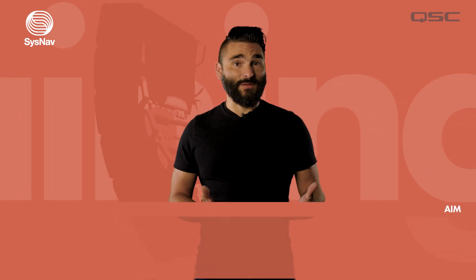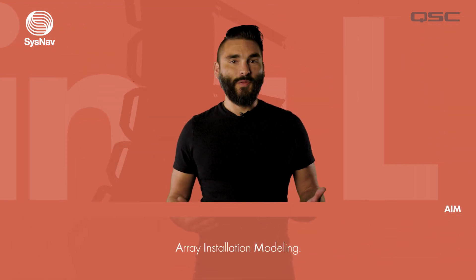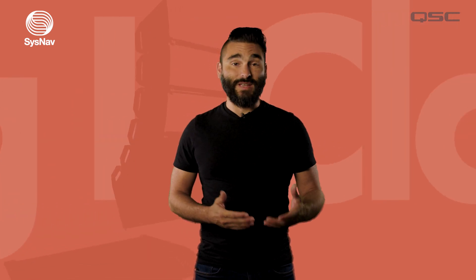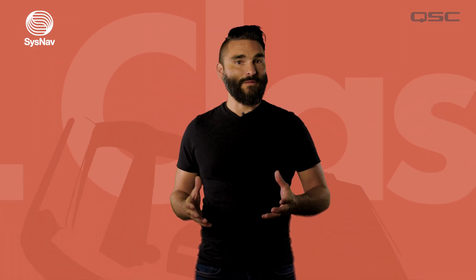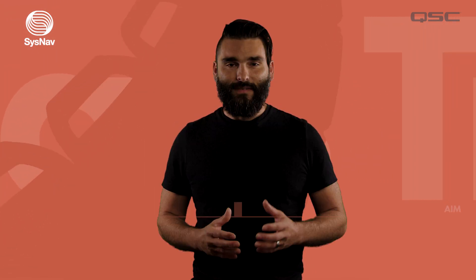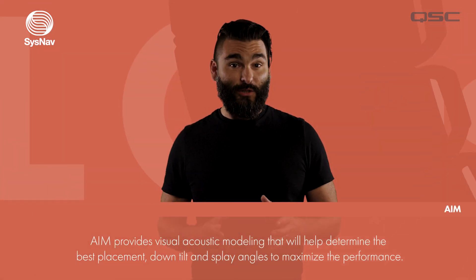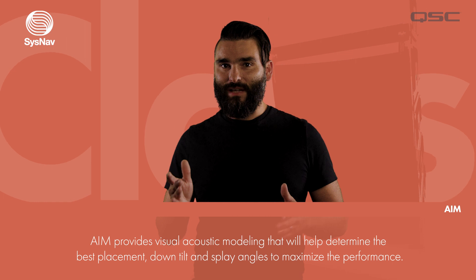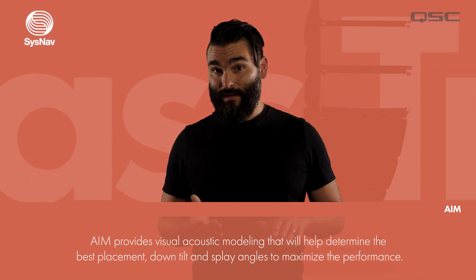AIM stands for Array Installation Modeling and with AIM users can position virtual L-class loudspeakers and arrays within a scaled graphical model of the venue or installation space. This visualization is very helpful in determining the placement, down tilt and splay angles of your L-class array.